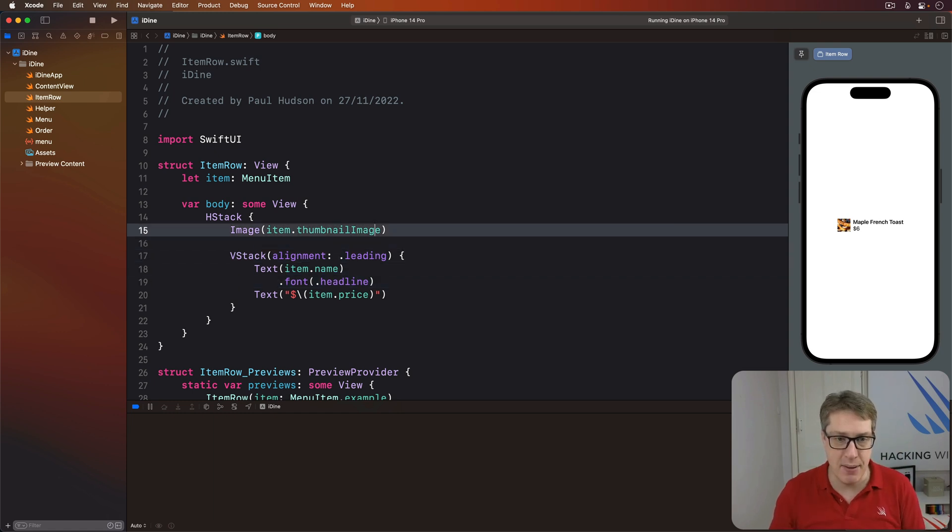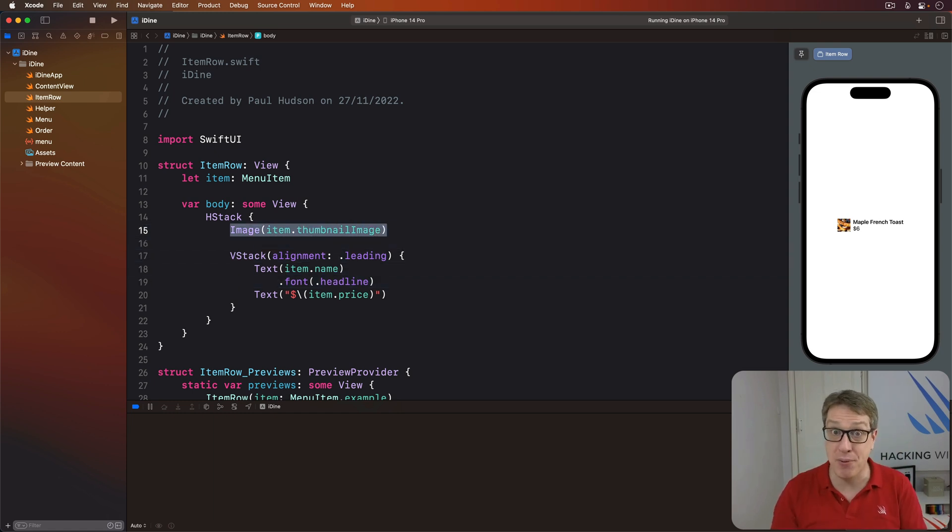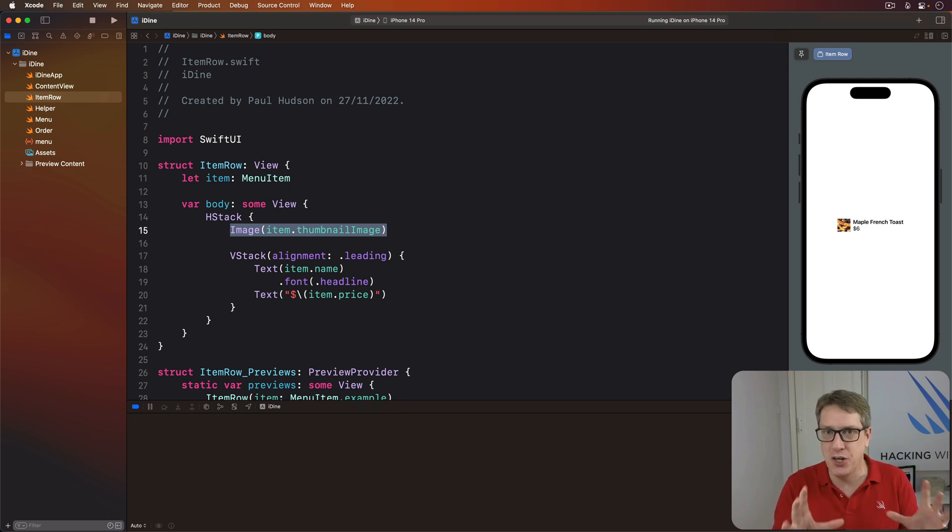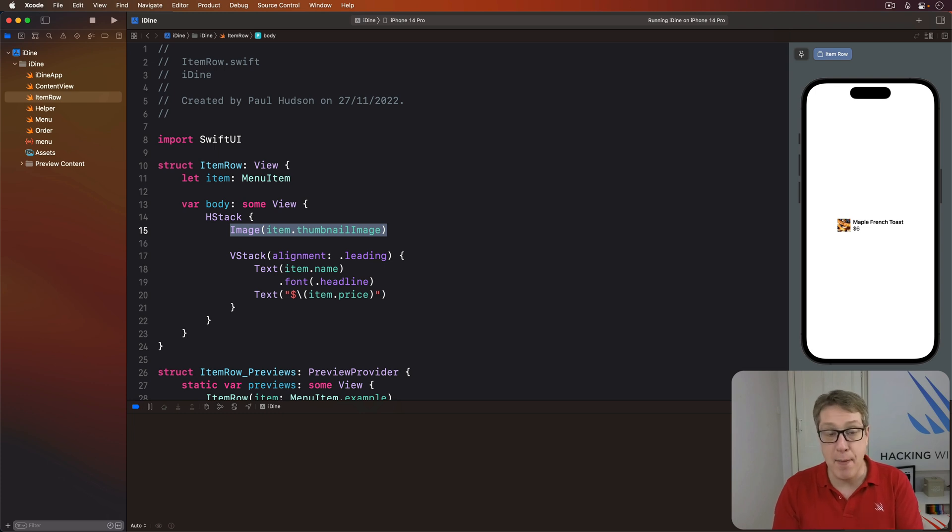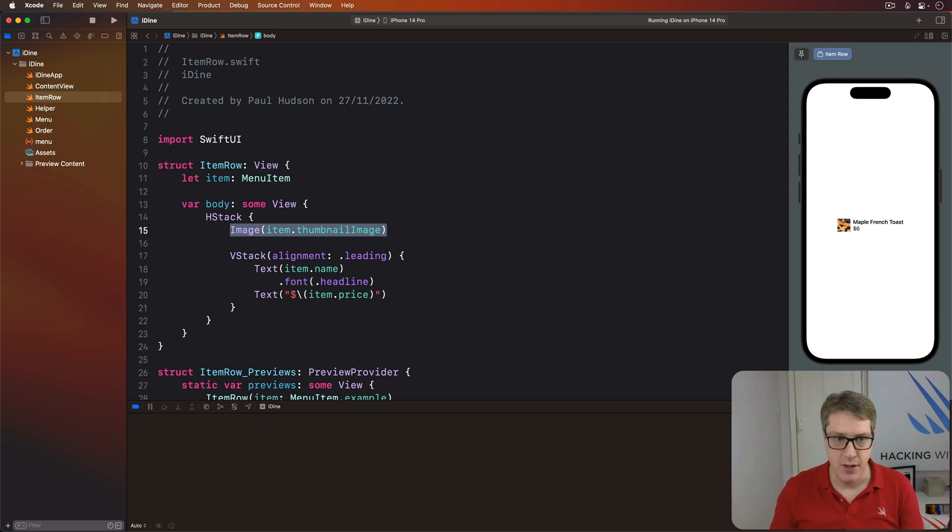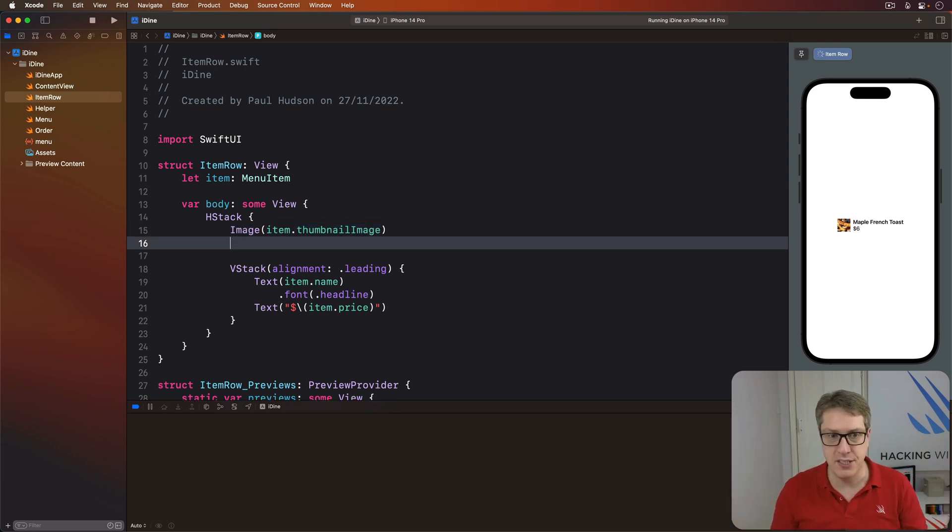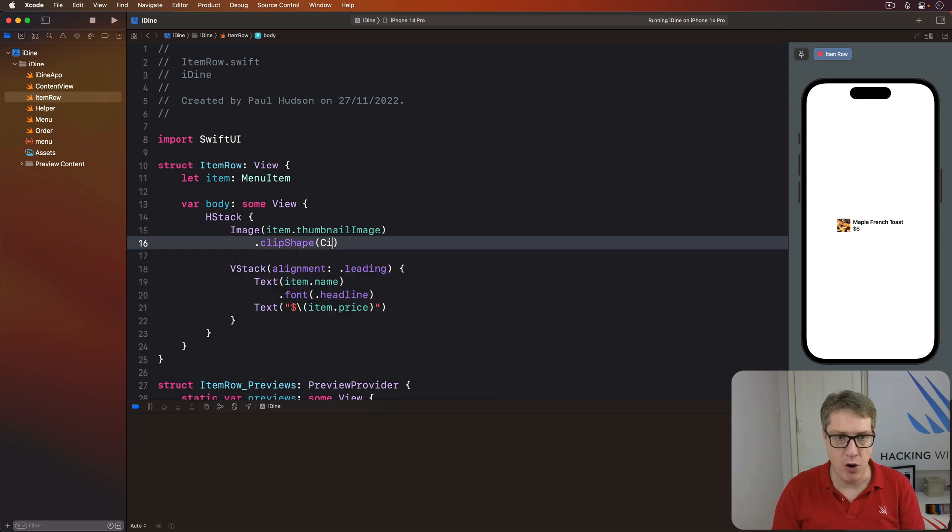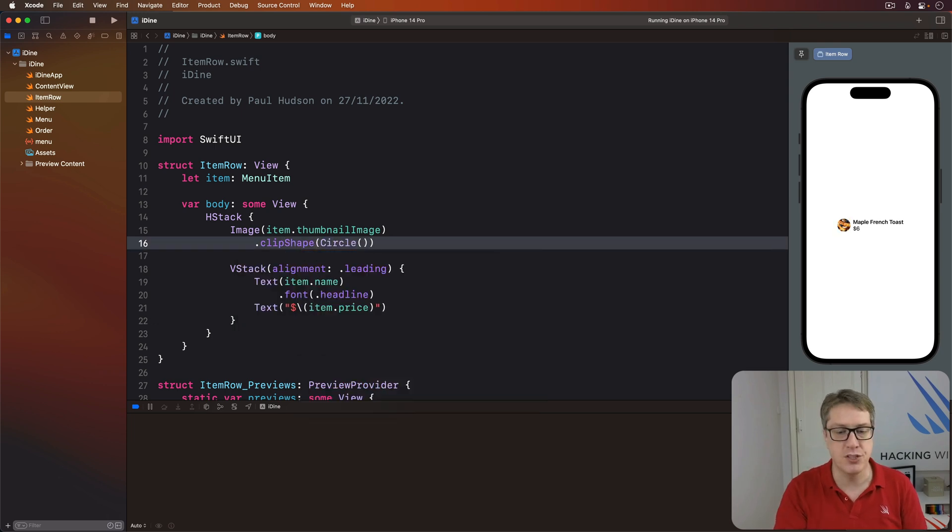As for this image here, the picture of our maple French toast is here. It could look nicer than it does right now. For example, we could apply a clip shape modifier that asks to be clipped to a circle shape. So I'll say our image is item thumbnail image with a clip shape of circle. And there we go. It becomes circular.